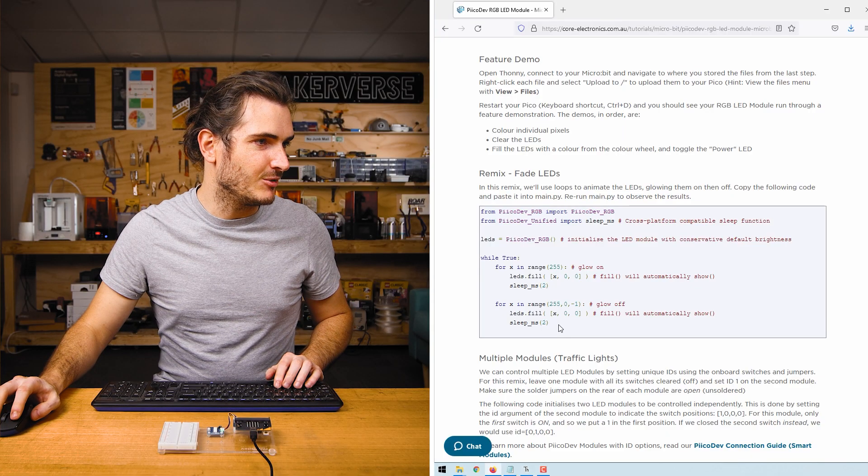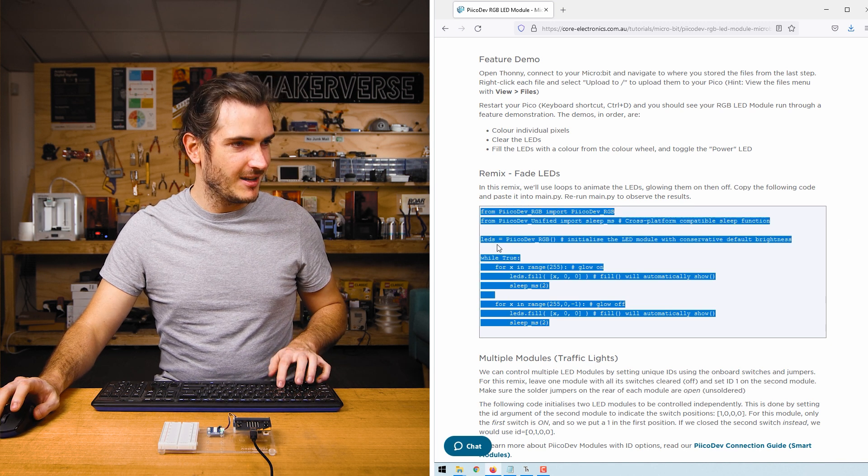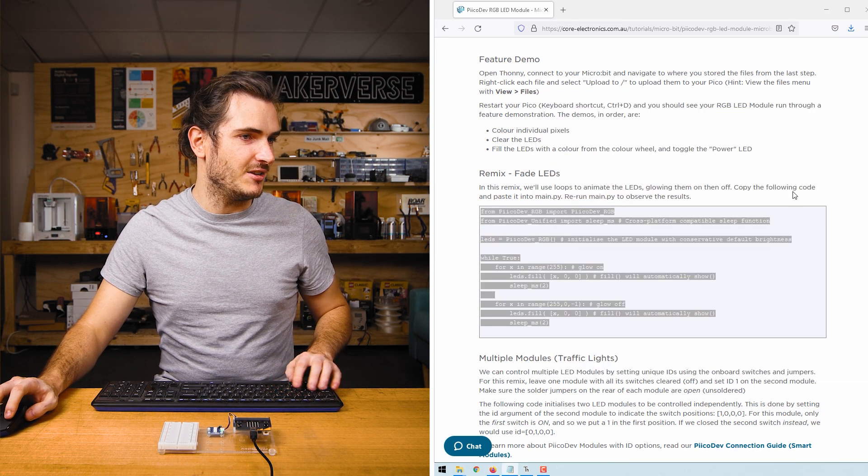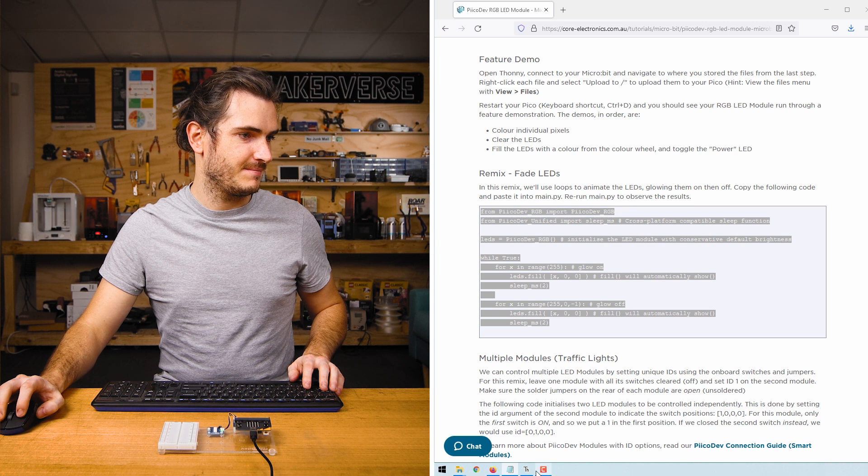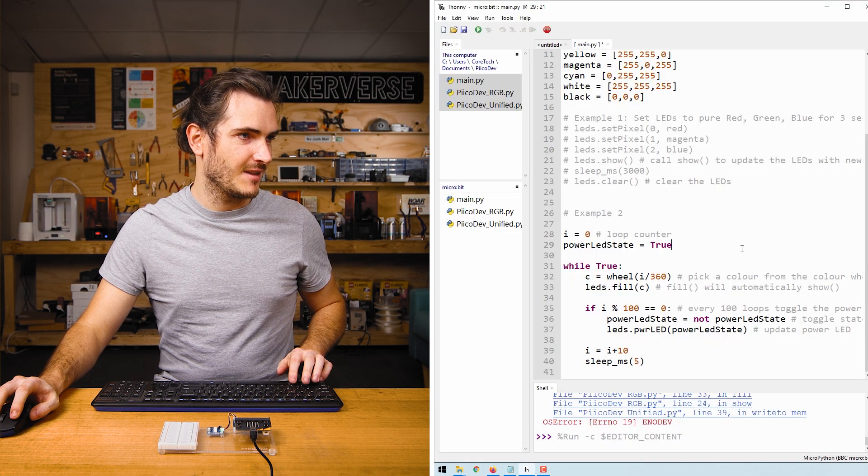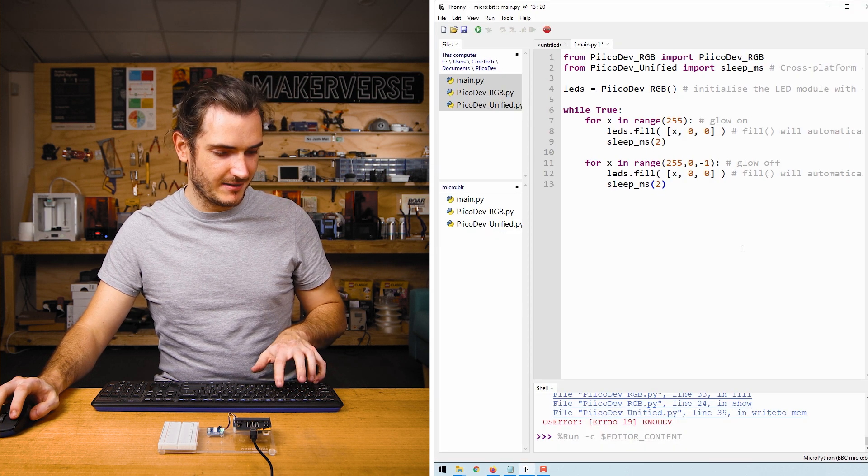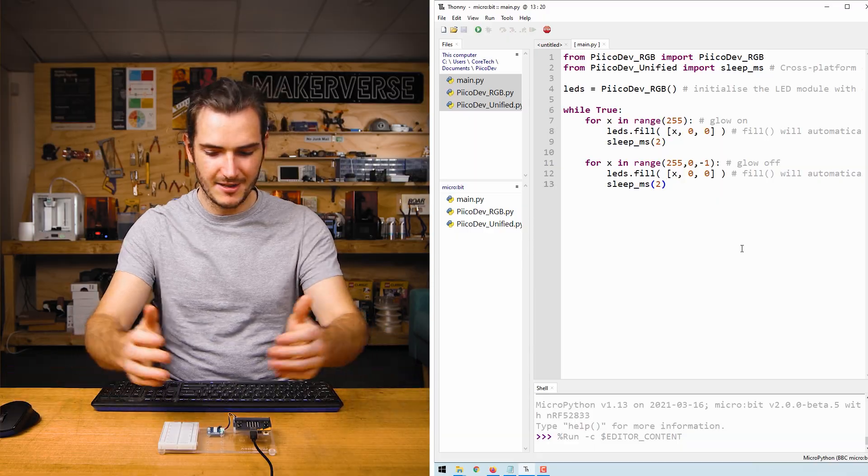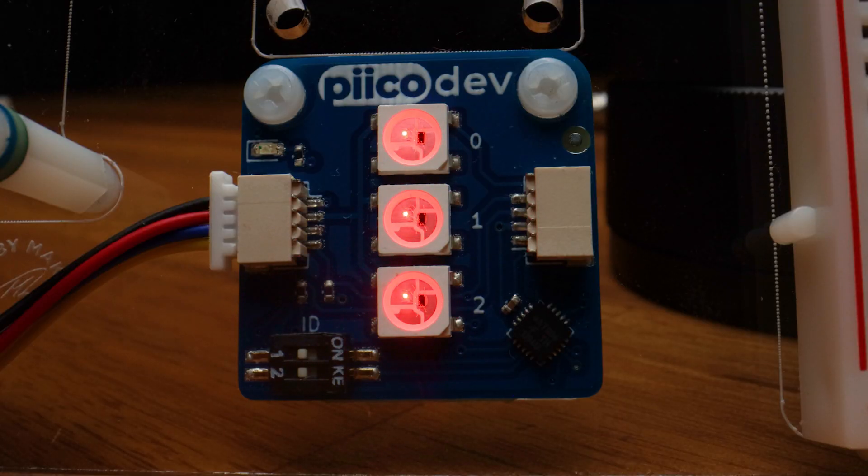Jumping back to the article, we'll grab the fade LEDs example. This is going to fade the LEDs on and off. I'll replace all the code in main and give that a run, and now we have the red LEDs glowing on and off nice and slowly.